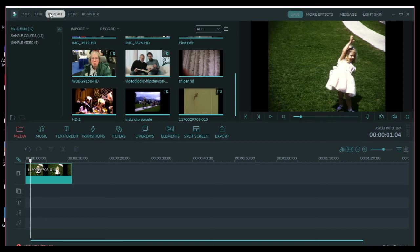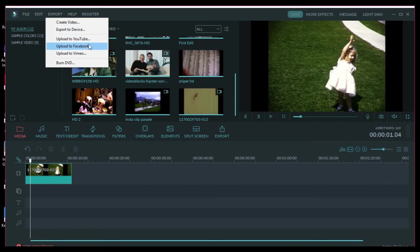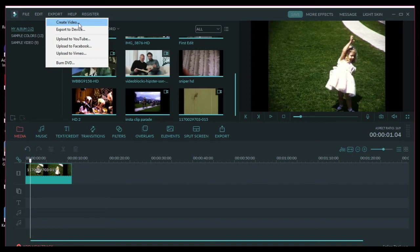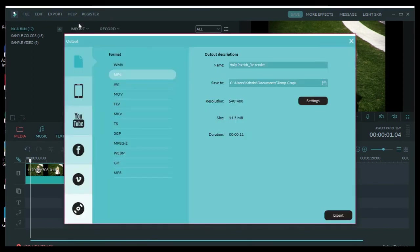Okay, the next thing is we are going to export this. And to export it, that means that we are going to render this file and we are going to create a new video file from it. So go to export and then go to create video. So there's a couple different options: export to device, upload to YouTube, upload to Facebook. I don't like to use these tools so much. I like to be able to have a little more control, create my video file and then I can upload it to YouTube at a later time. So I go to create video.